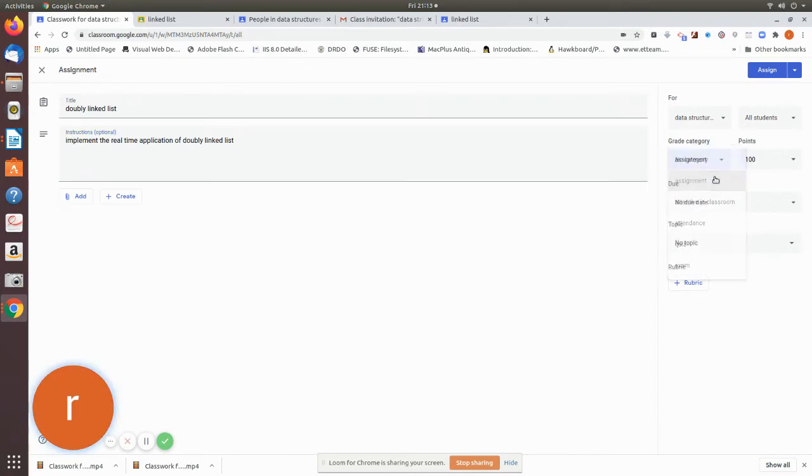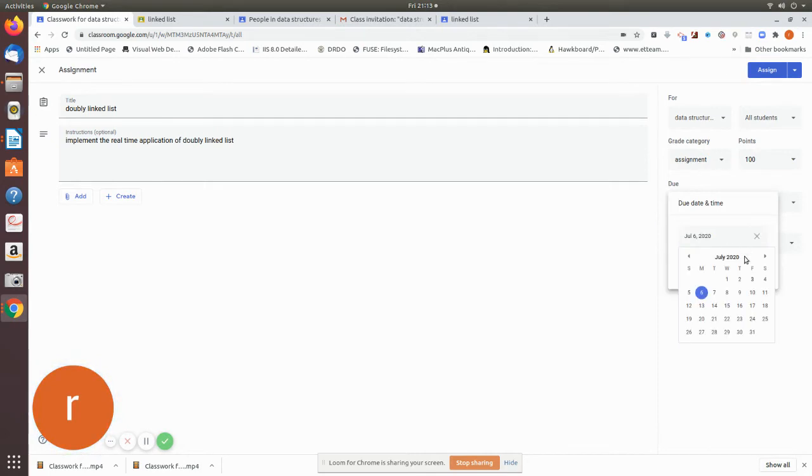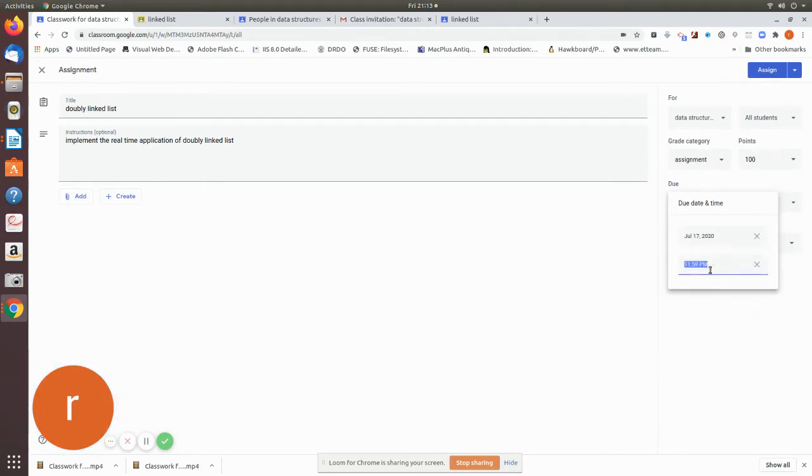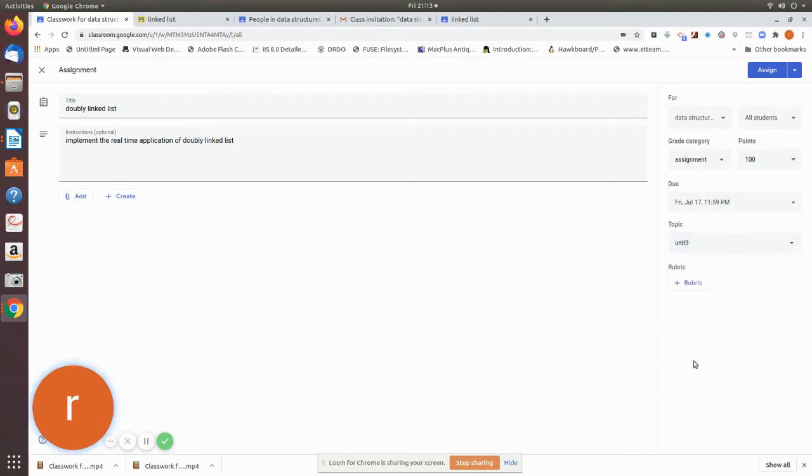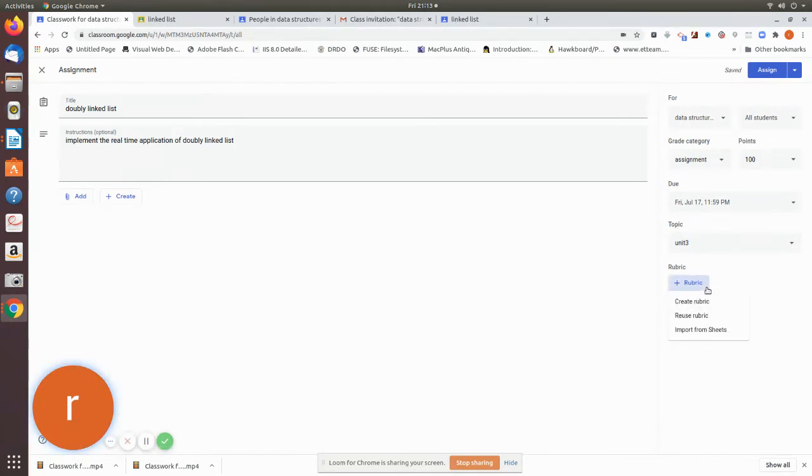This is an assignment. Then due date - you can fix some date. Then topic, you can allocate to be under unit 3. Now the rubric is created.